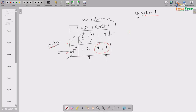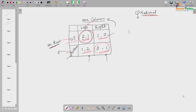Now, with the payoff structure (2,1), (1,0), (1,2), (0,1), everybody — both Mr. Row and Mrs. Column — knows all these numbers. We now introduce the concept of dominant strategy. Mr. Row has a dominant strategy: top. What does dominant strategy mean?